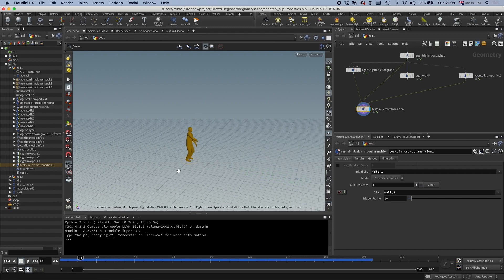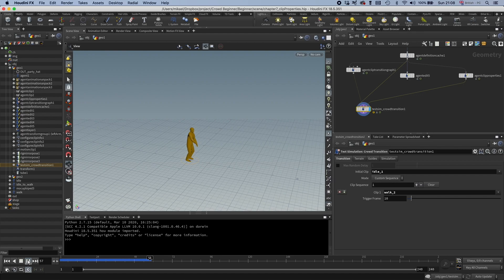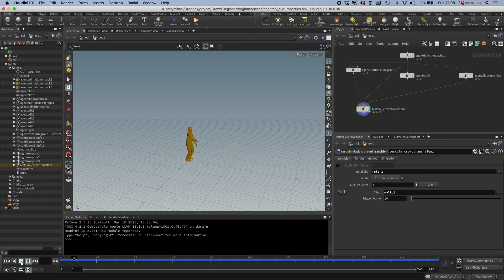And you can also see if I would set this to Walk 2, then I would just stay orange forever. And this is because we specified with our filters that the Idle's Underscore 1 can only transition to other Underscore 1 clips and Underscore 2 clips can only transition to other Underscore 2 clips. Right, so let's move on.